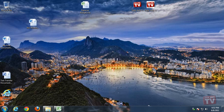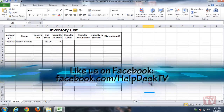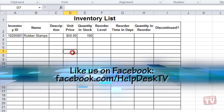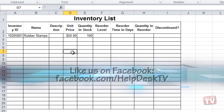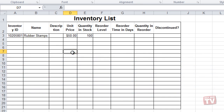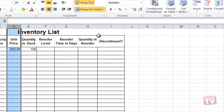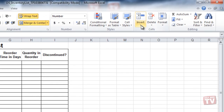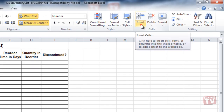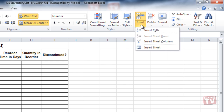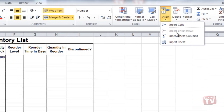If you determine that you need to add more information, you can always add a column or row to your spreadsheet. First, select a column to the right of where you want to insert the new column. Click the Insert drop-down arrow, then select Insert Sheet Columns.